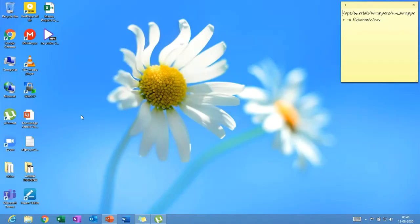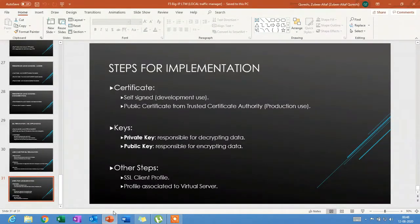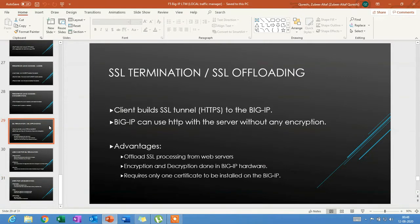Welcome guys, welcome to my channel. This is Zubair Altaf Qureshi. In this lesson we'll be talking about the F5 LTM module, and the feature we'll be discussing is called SSL offloading, or SSL termination, or full proxy. We'll be using the F5 as a full-blown proxy, and we'll go through what it does, how it works, and how it is implemented.